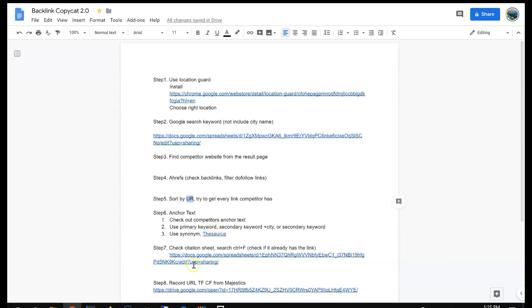So I don't have a lot of points, so I want to record TrustFlow and CitationFlow. So that's the whole process. Now I'm going to go over from the start.